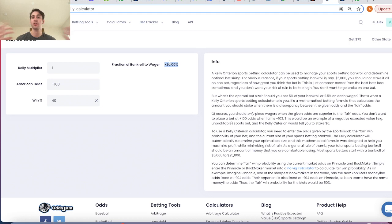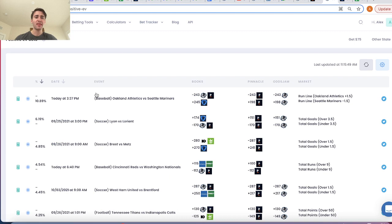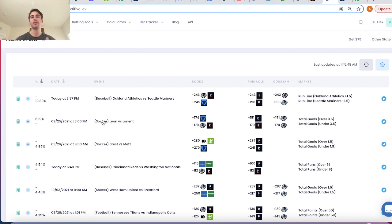That's the Kelly calculator — that's how you manage a sports betting bankroll. Arbitrage is how you can grow your sports betting bankroll in a risk-free way. And there are some flaws, I would say, to the Kelly calculator and having this be the sole method of managing your sports betting bankroll.